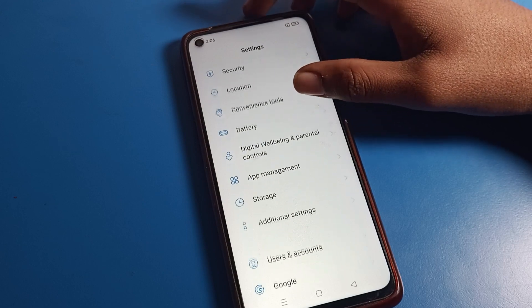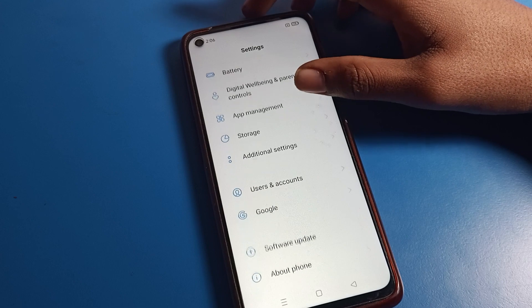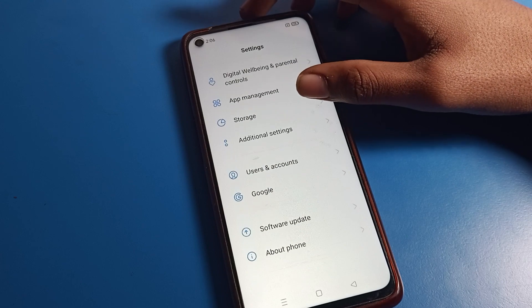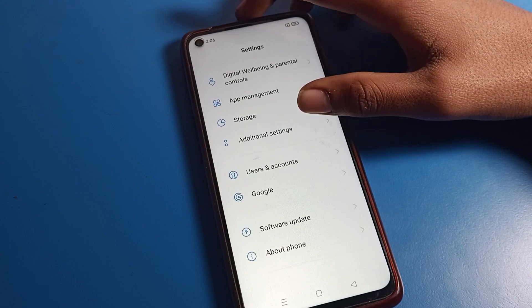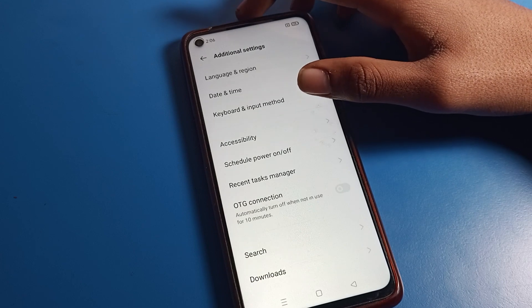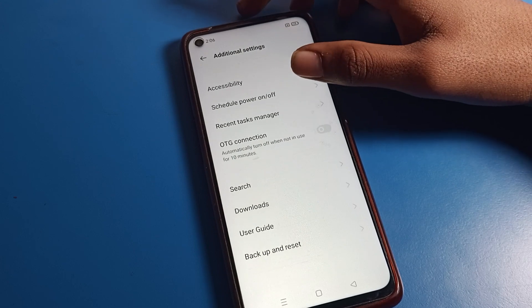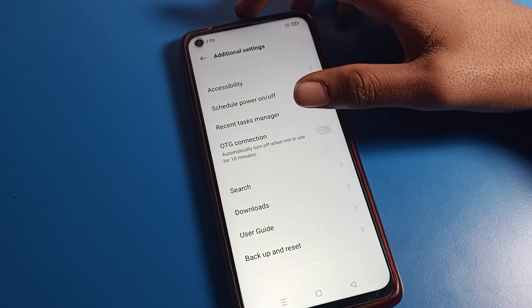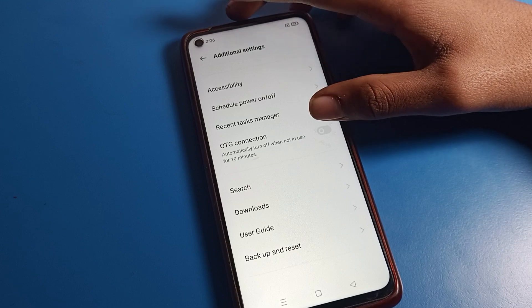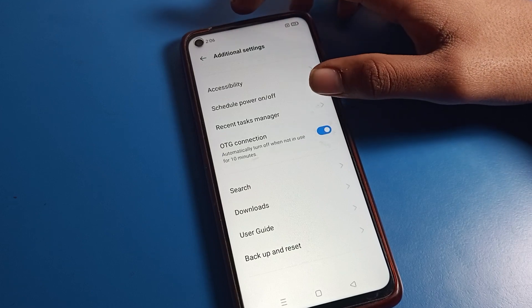Then click on 'Additional Settings.' Tap on Additional Settings. Inside Additional Settings, you can see options like OTG connection — you can turn it on or off from here.